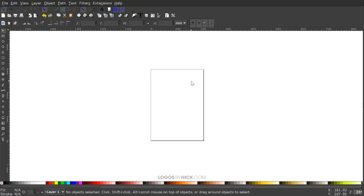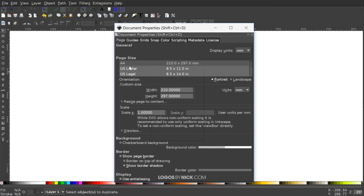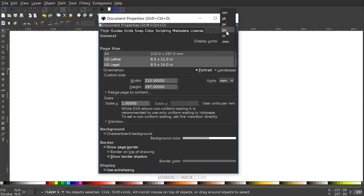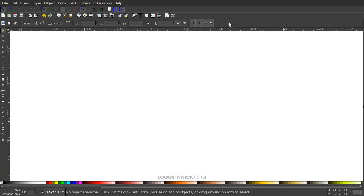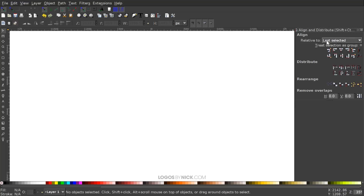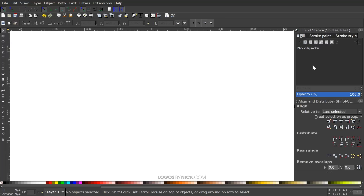The first thing we want to do is set up our documents so we're all working with a similar view and setup. Under File > Document Properties, we want display units set to px for pixels, turn off the visibility of the page border, then close out. In the enable snapping menu, we want snap to cusp nodes turned on. Then open the Align and Distribute menu, choose Last Selected from the dropdown, and open the Edit Objects Colors Gradients and Stroke menu.